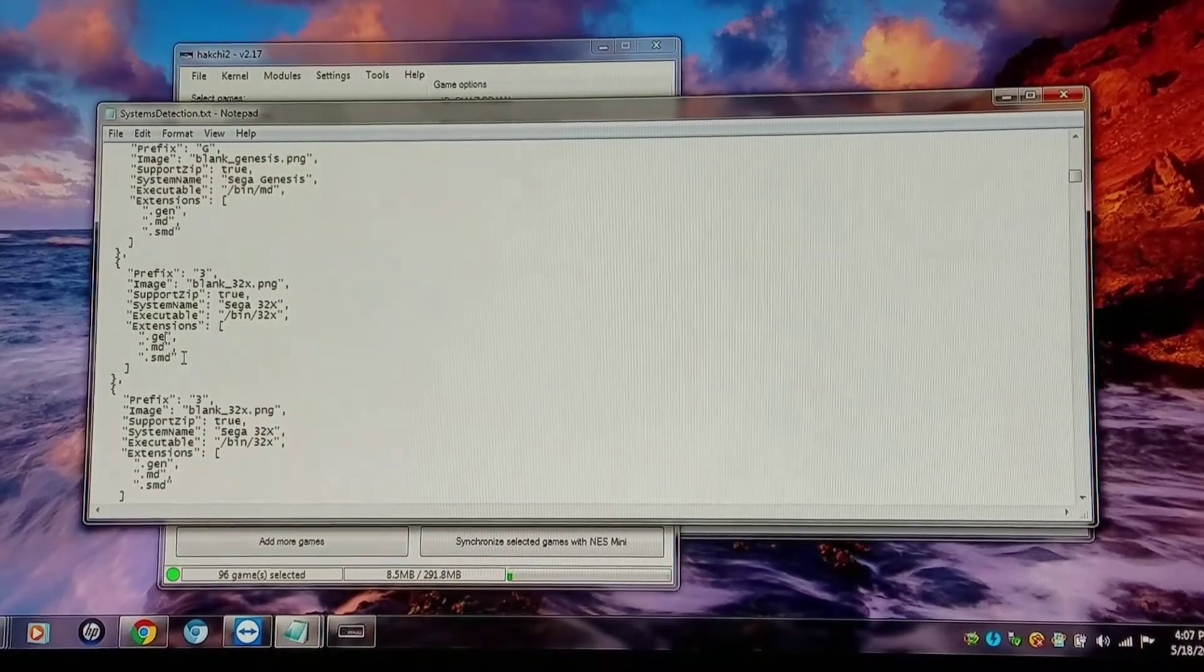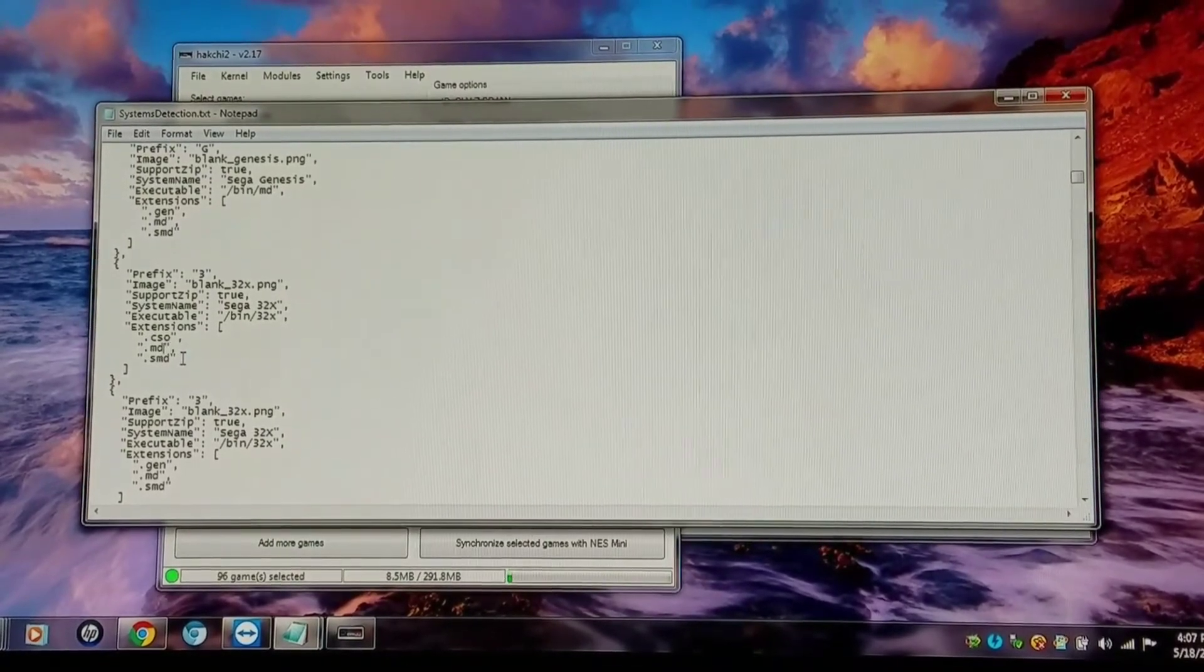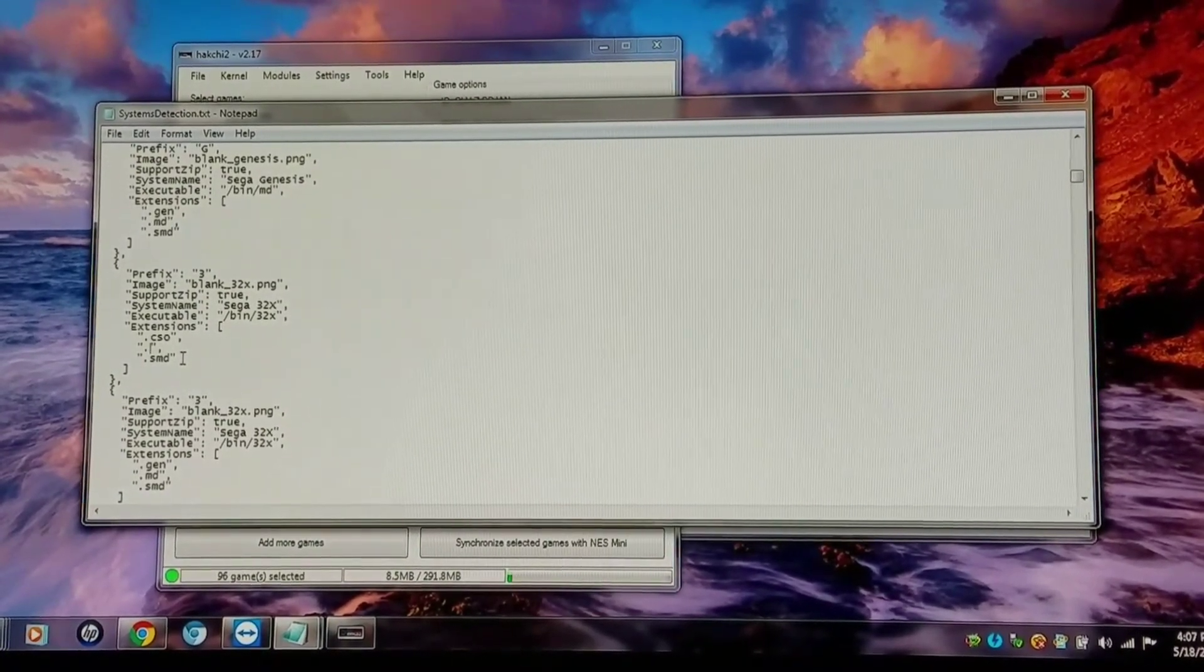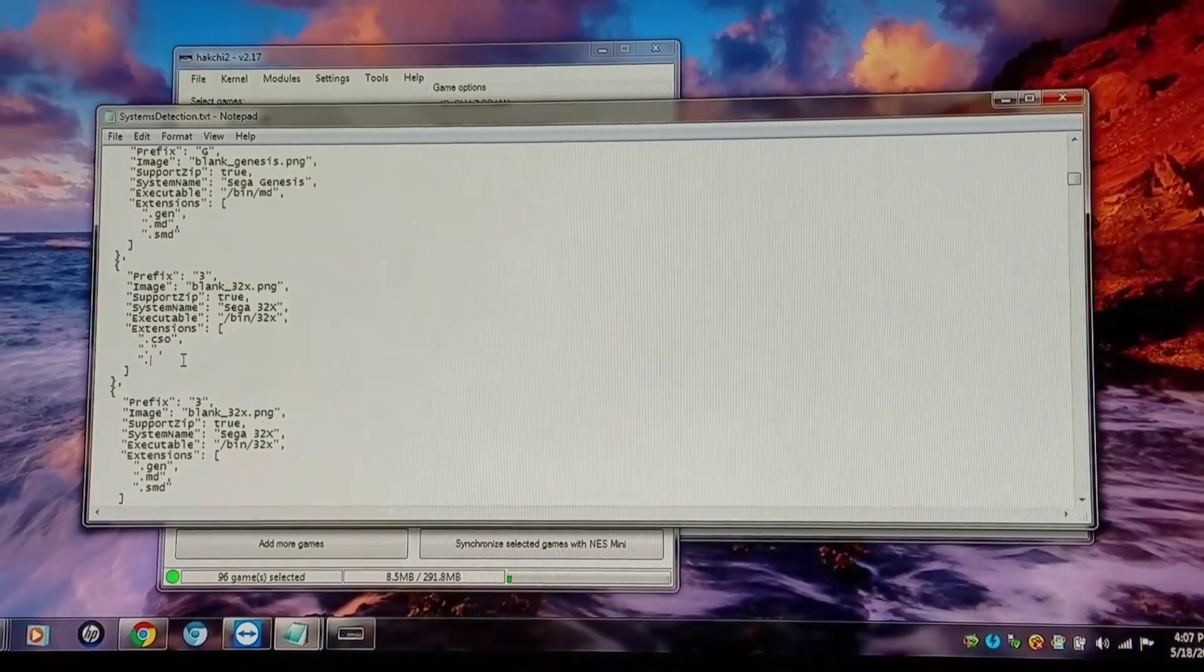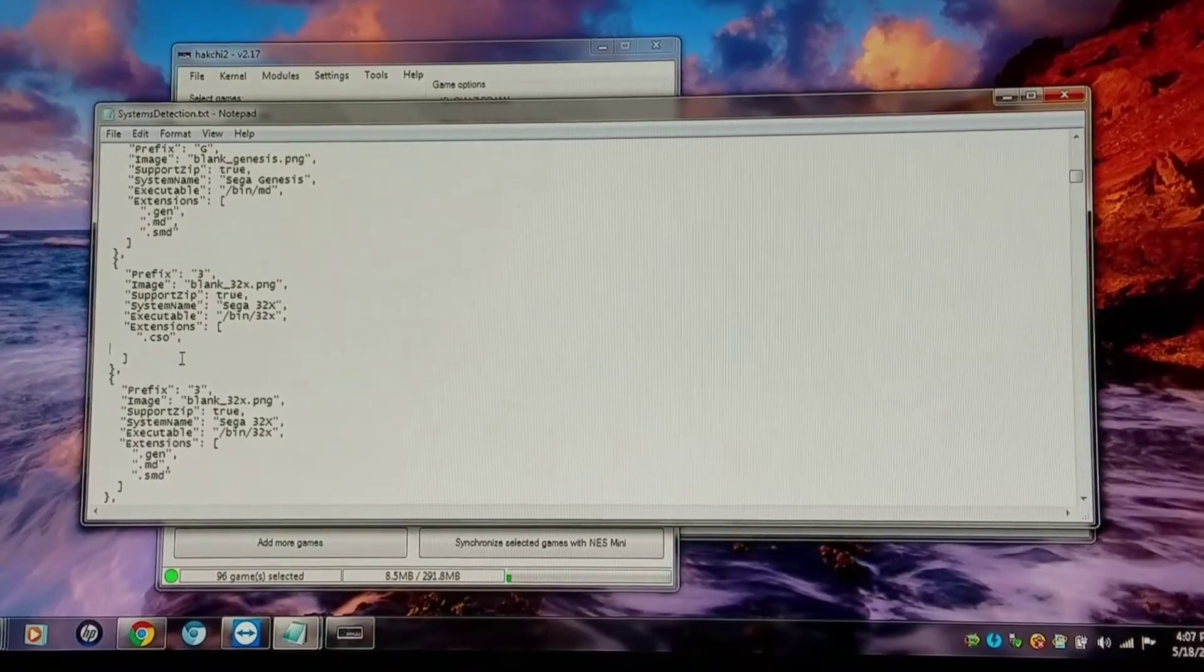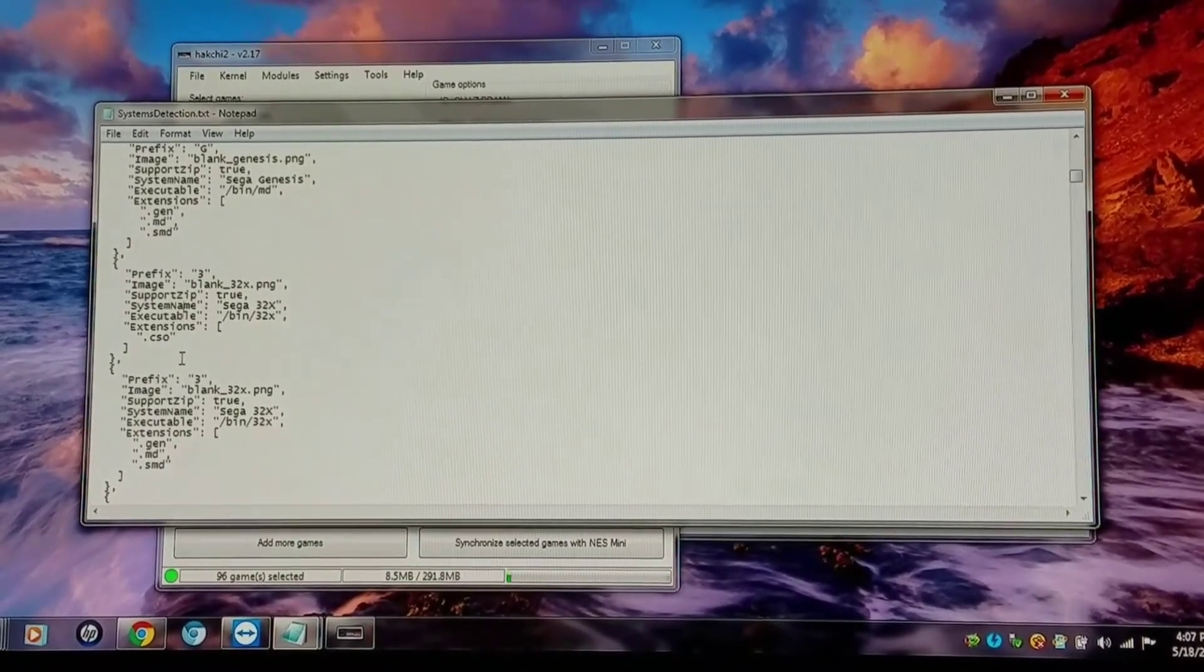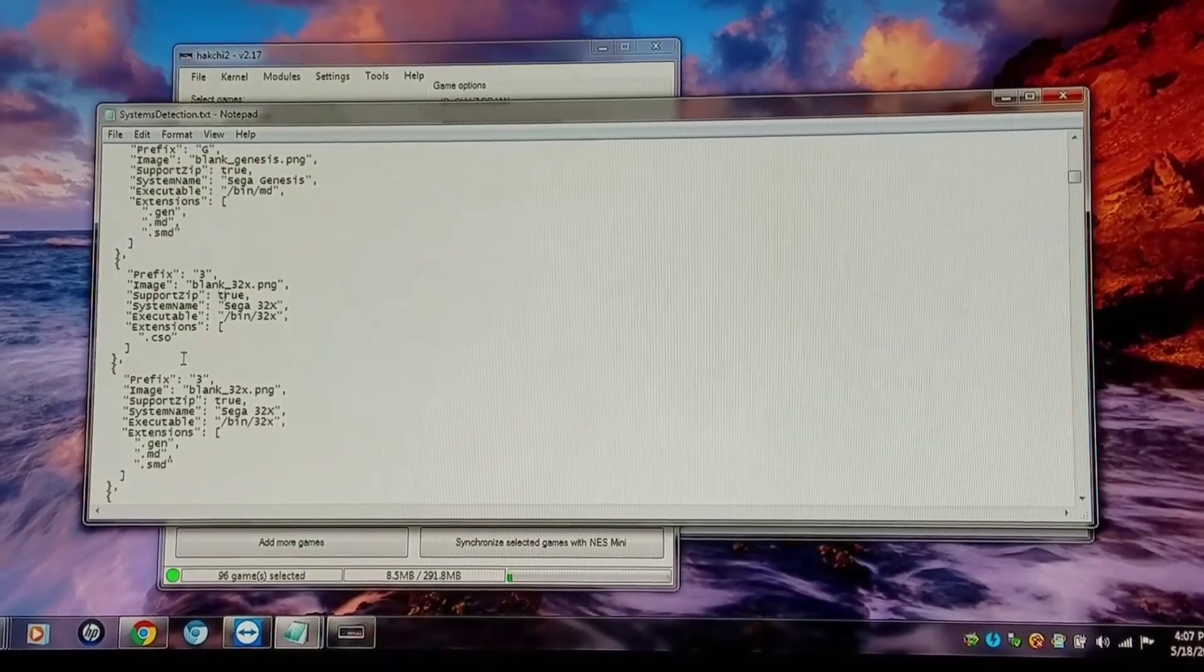And the extensions I run this in, I usually do CSO and ISO. And obviously it does not support zip, so I have to change it to false.